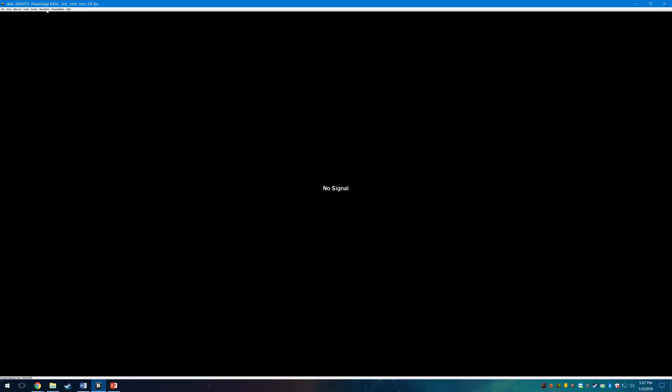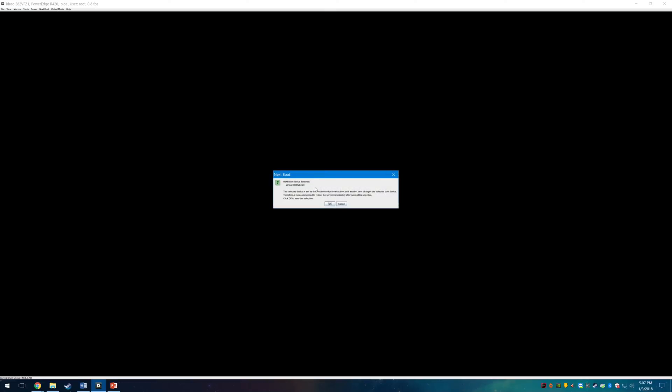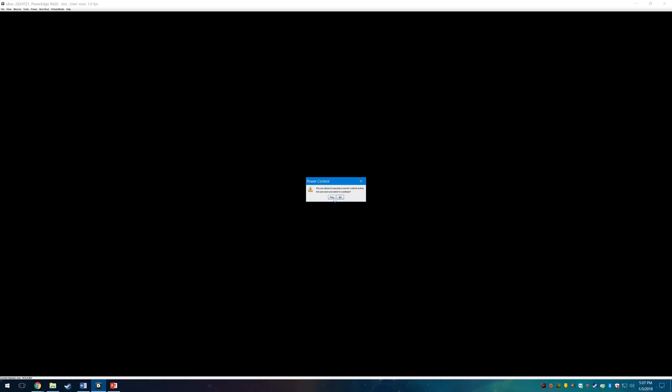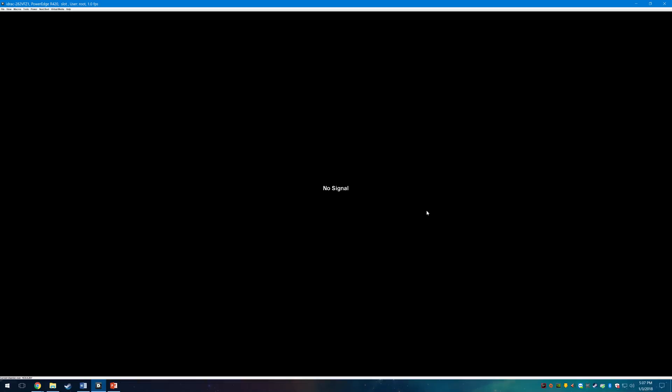As the next step we want to click on Next Boot and then select Virtual CD/DVD ISO. Click OK. Click on Power and Power On System. Now your server will boot directly from that ISO.